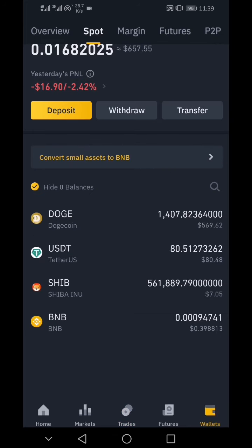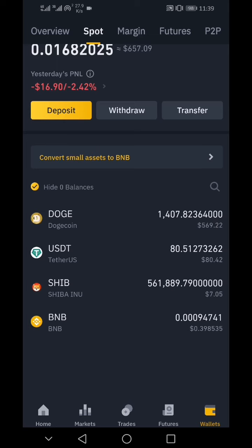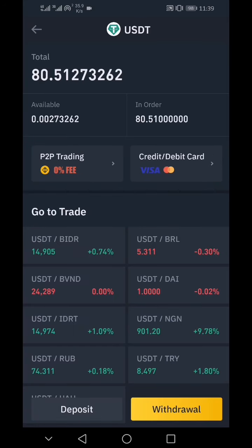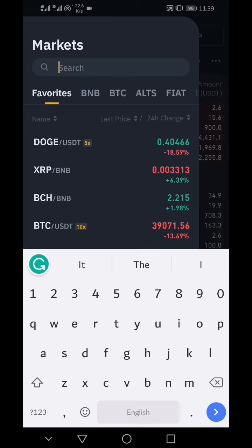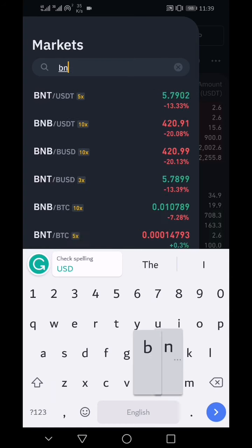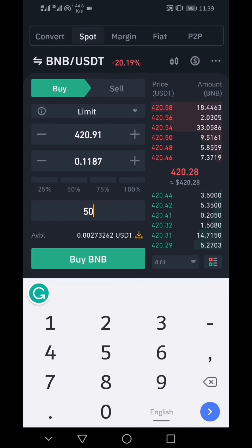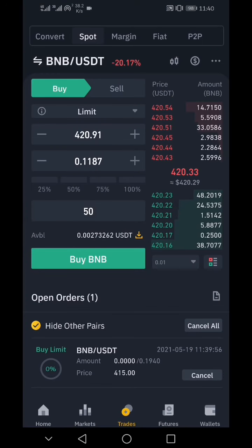One important note: when you are buying on limit and set your own limit price, you will not be charged instantly and your BNB will not be bought instantly. But you will not be able to use that USDT again — it is reserved for that order. If I now try to buy another $50 of BNB instantly, you'll see I have insufficient balance, because I've already placed an order using all the USDT in my account.